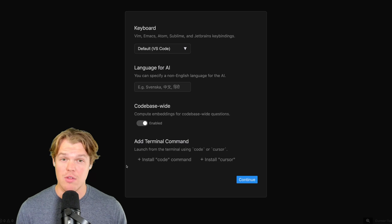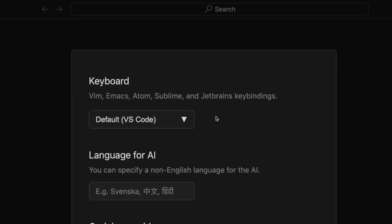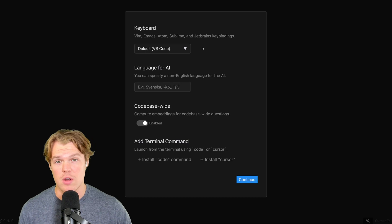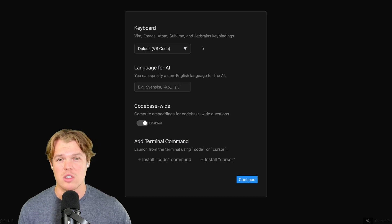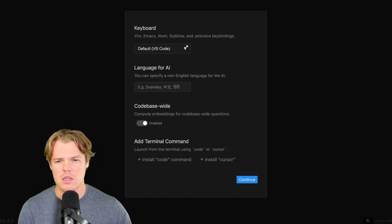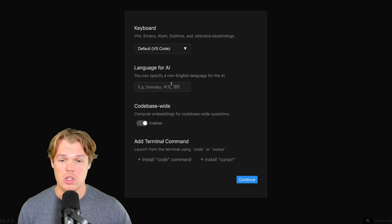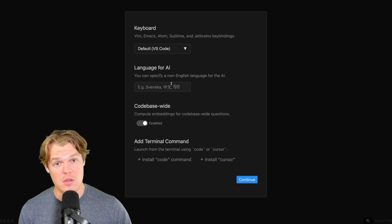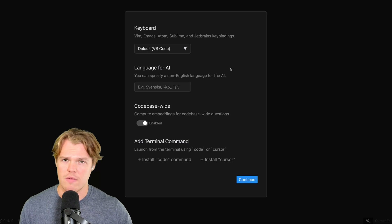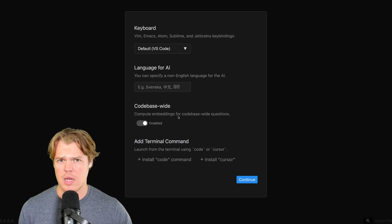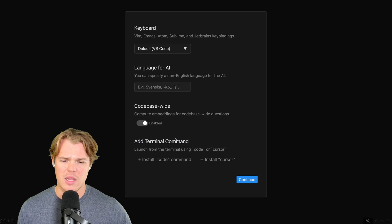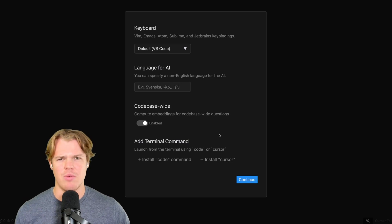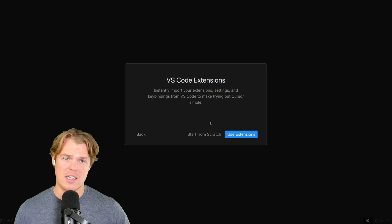For now though, let's proceed. First step is choosing your keyboard type. Typically, whether you've coded before or not, you're going to like VS Code - just trust me, it's amazing. For language, put in the language you speak. For me, English. Next, for codebase, enable this for sure - this allows us to search through directories. Finally, we could do this last step but it's not necessary, so we're going to hit Continue.